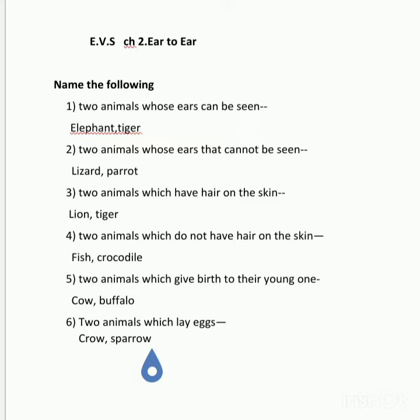Number 2: Two animals whose ears cannot be seen. Answer: Lizard, parrot.